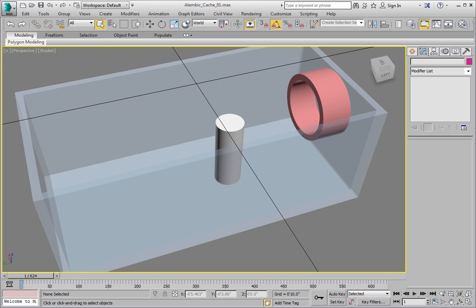In this exercise, you will import animated geometry from an Alembic file that was created using Maya animation software.